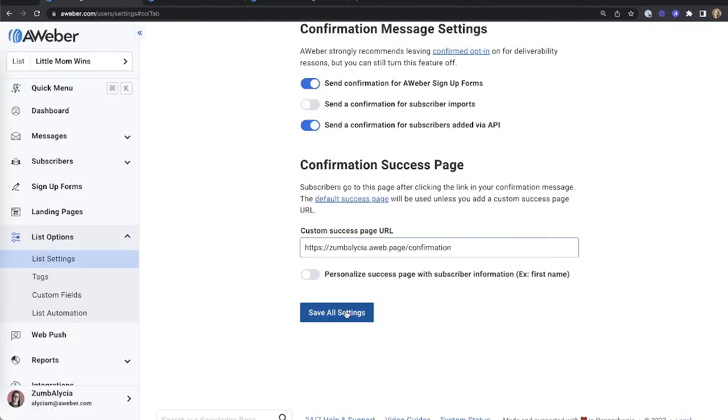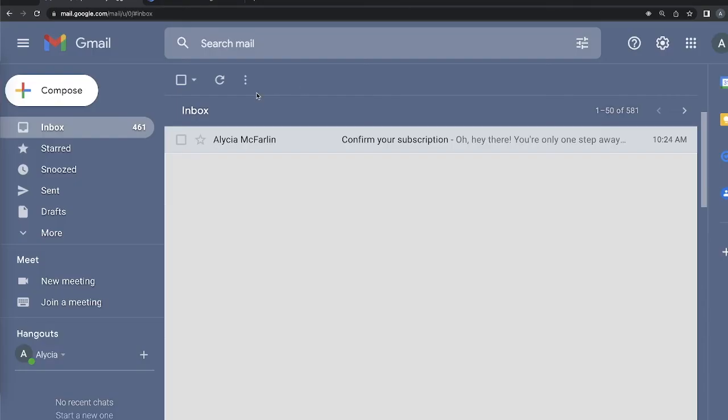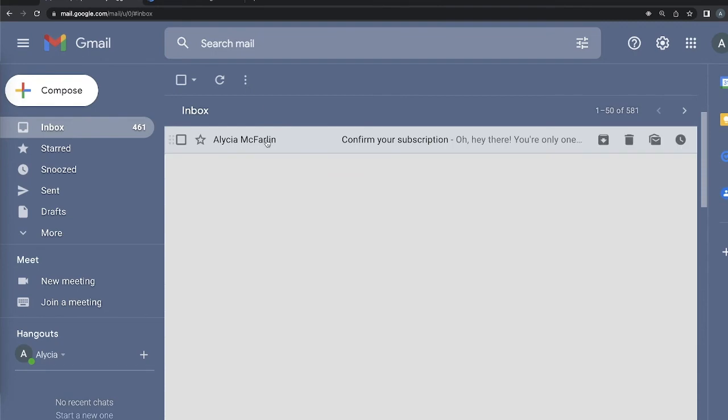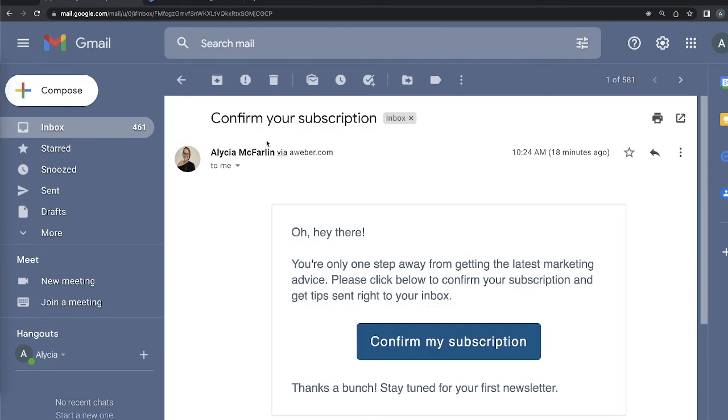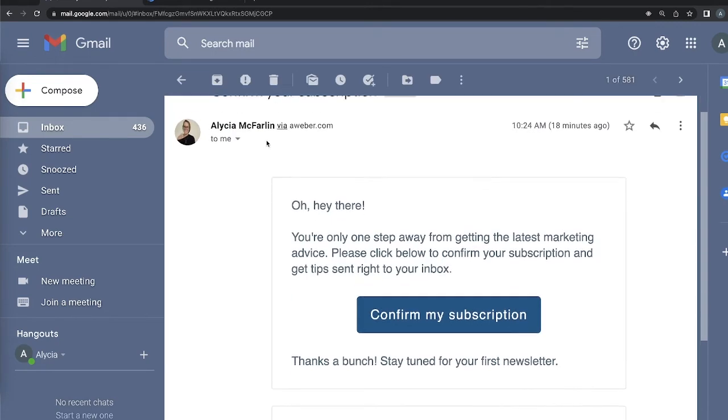When you're done, click to save all settings. The next time someone subscribes to your list, they will get this message.